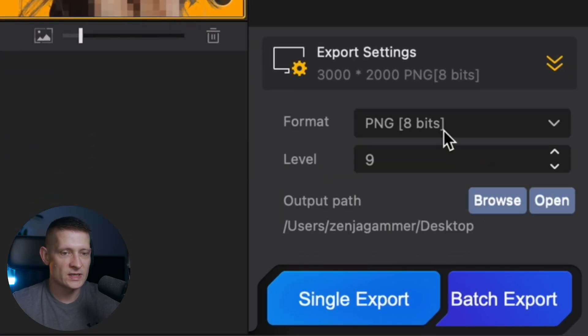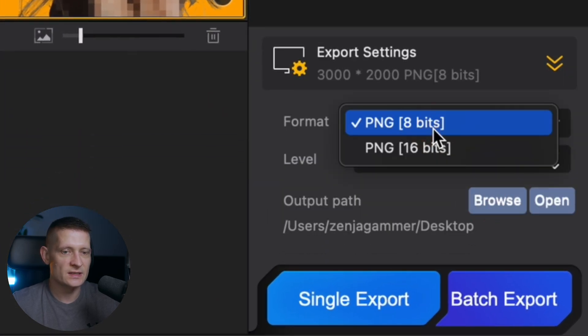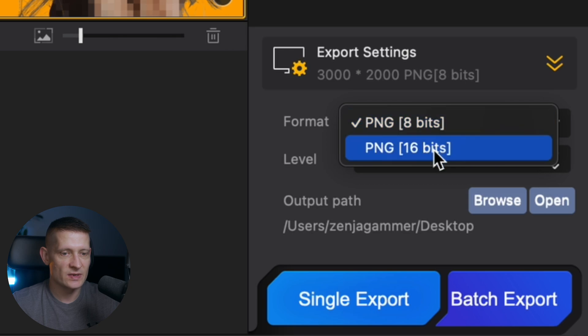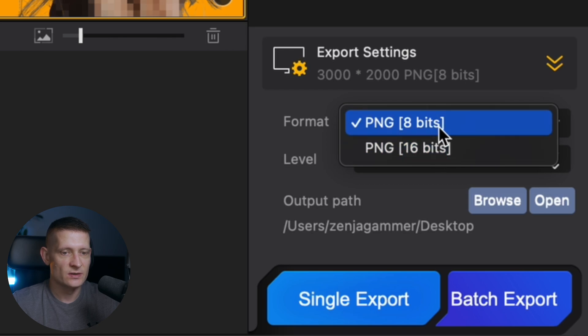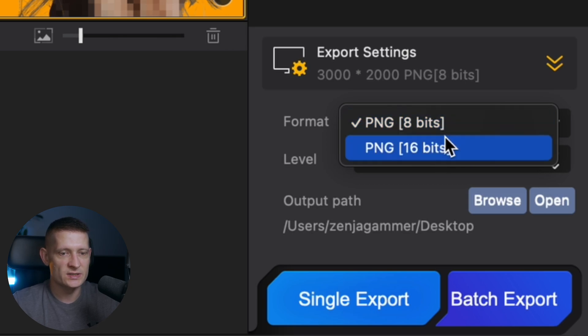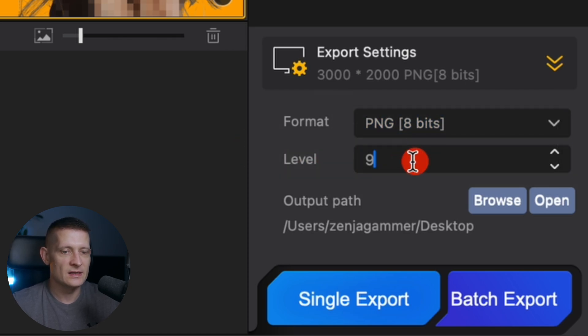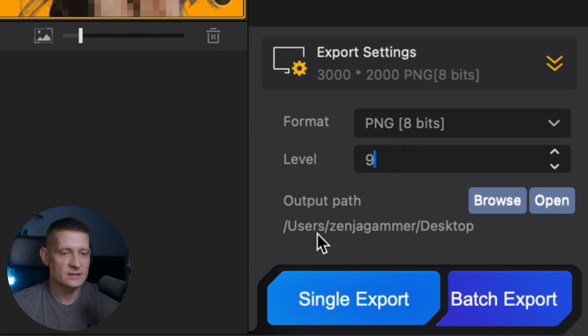Then we're going to go to export settings and here we can select some export settings. You can select from PNG 8-bit or 16-bits and the level we're going to keep at 9 to keep a big file size.